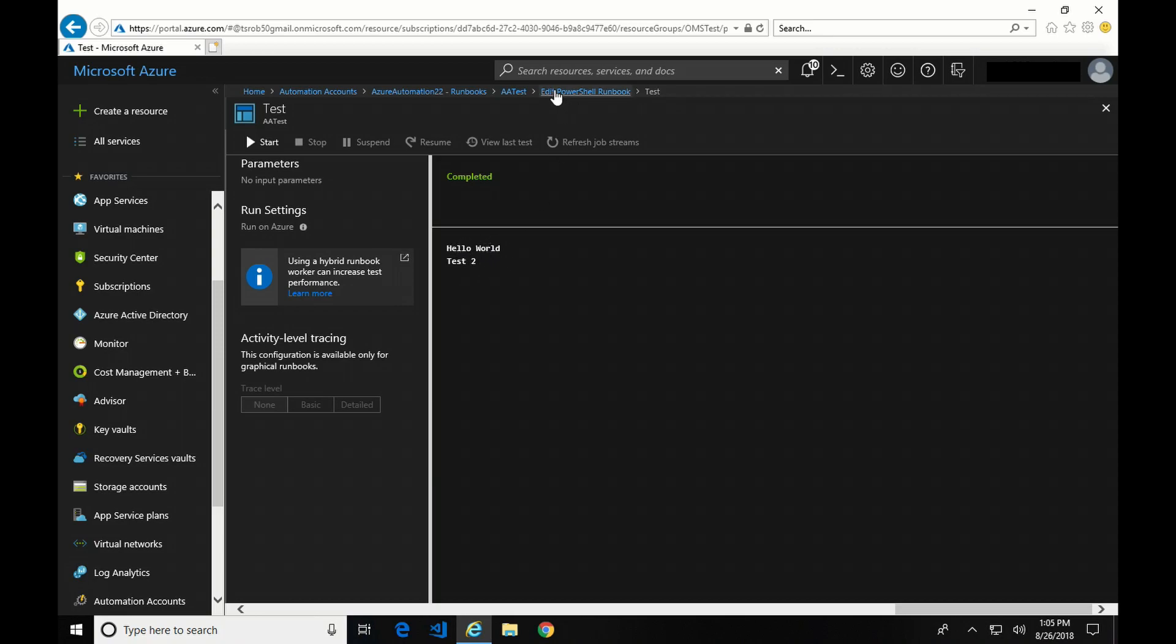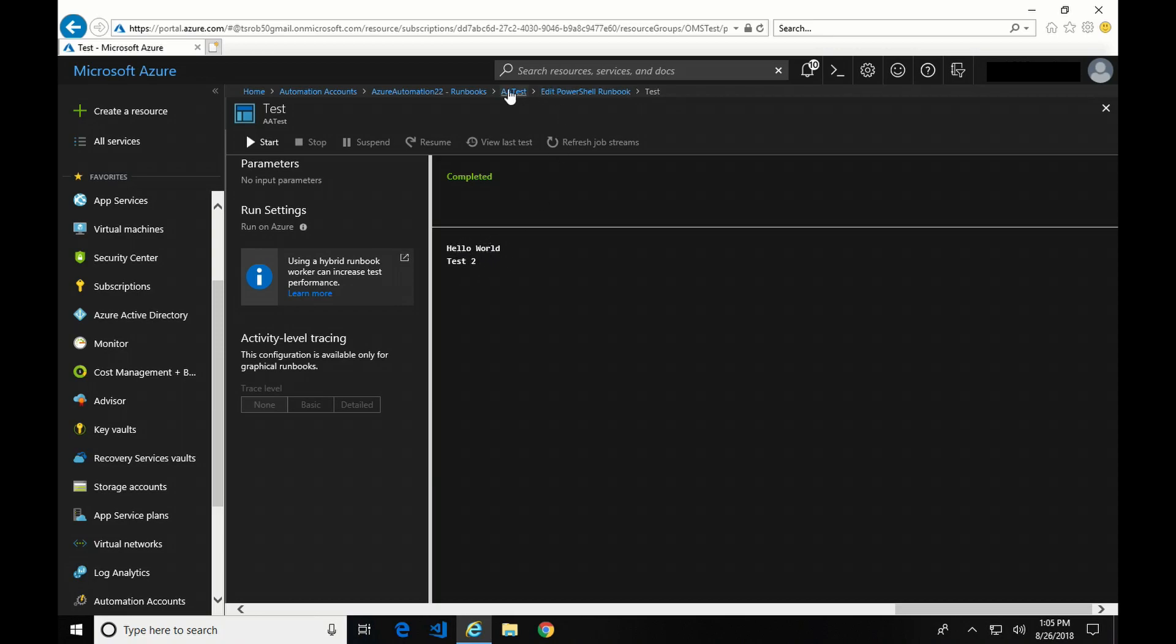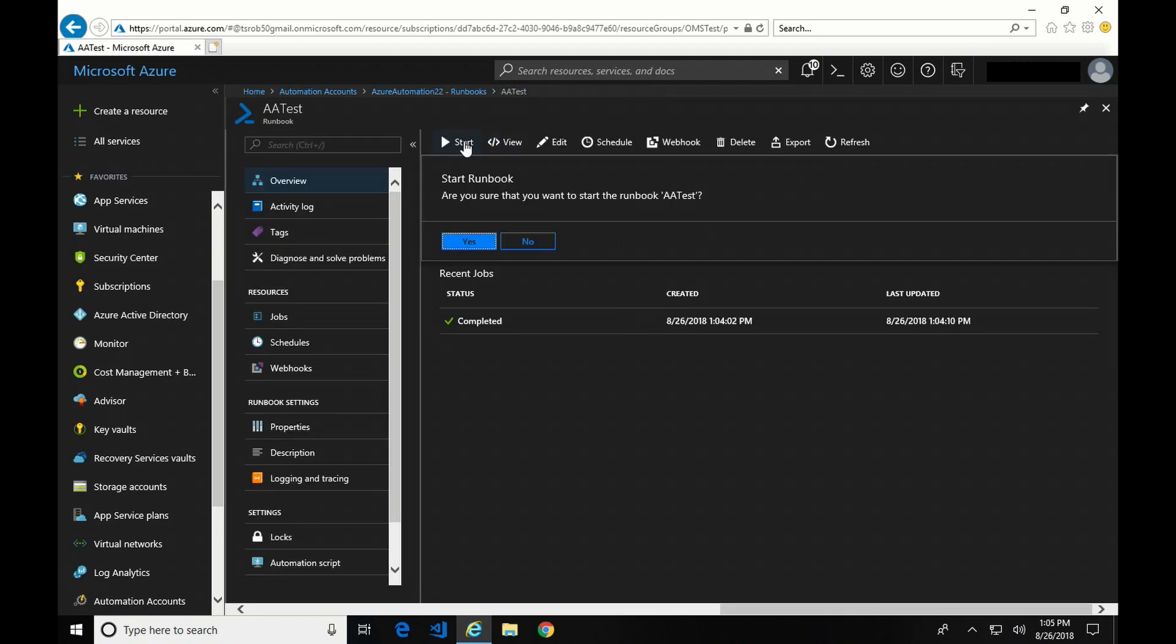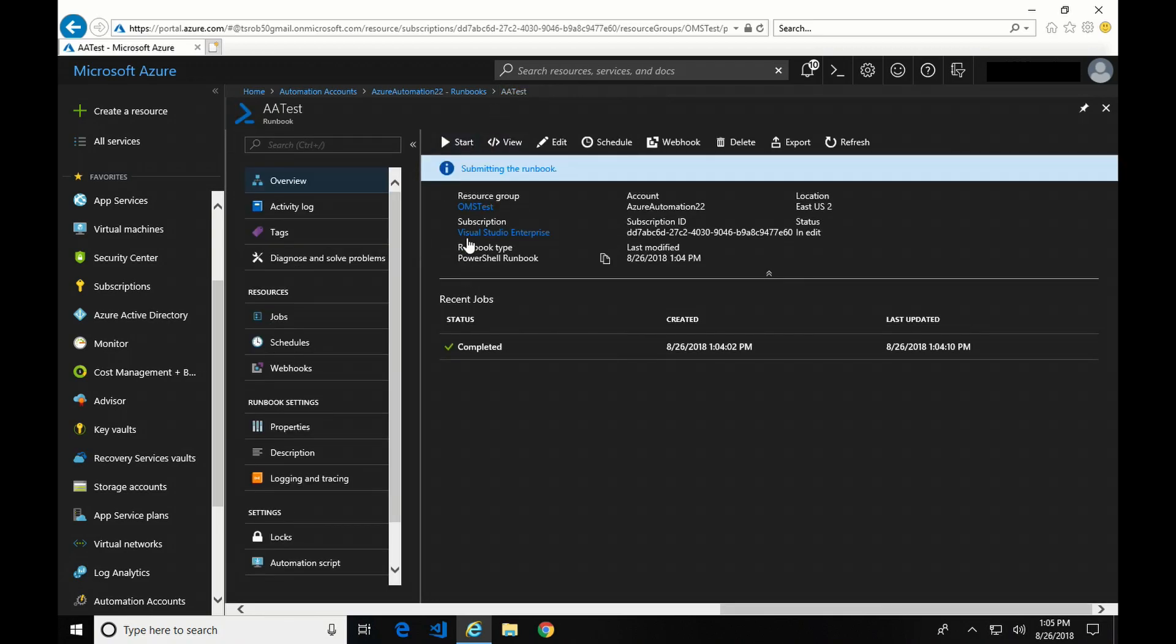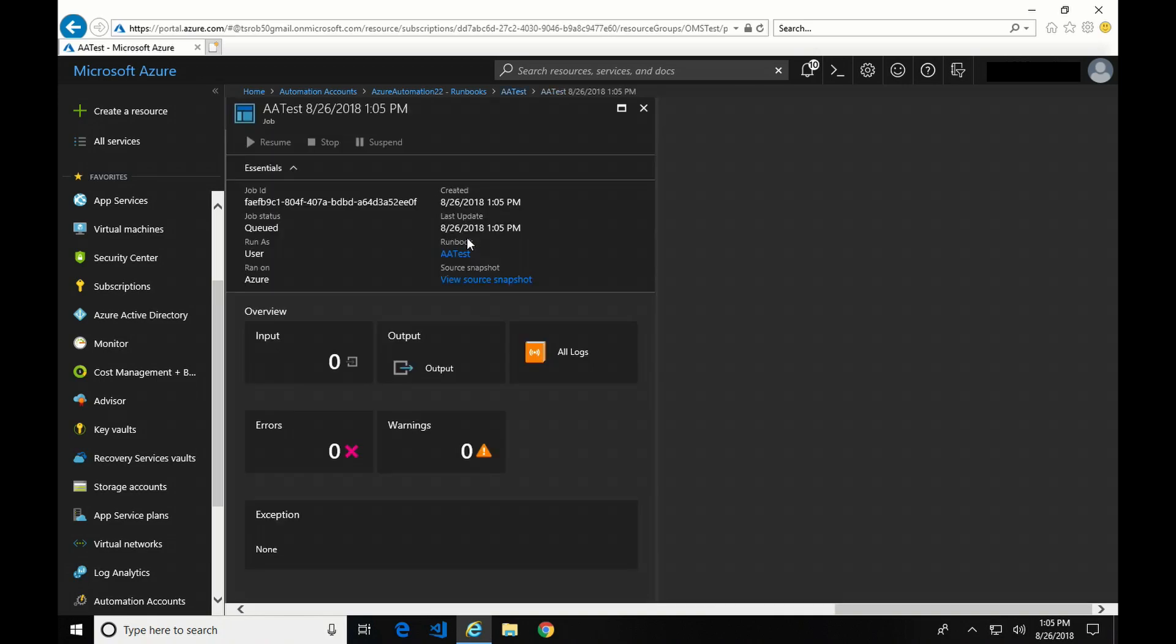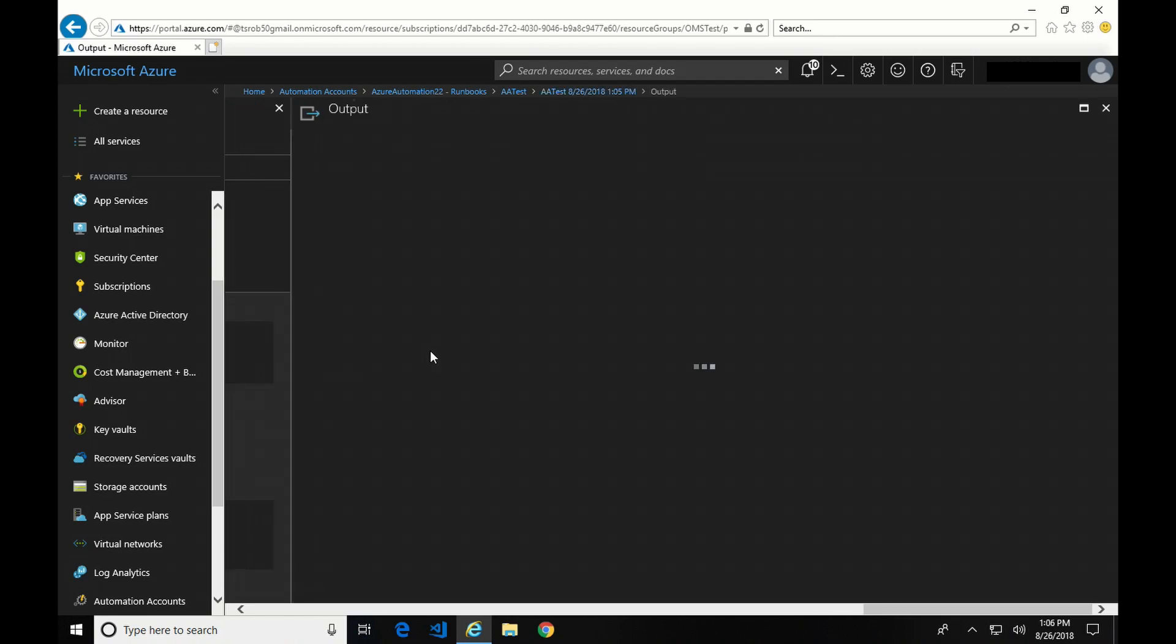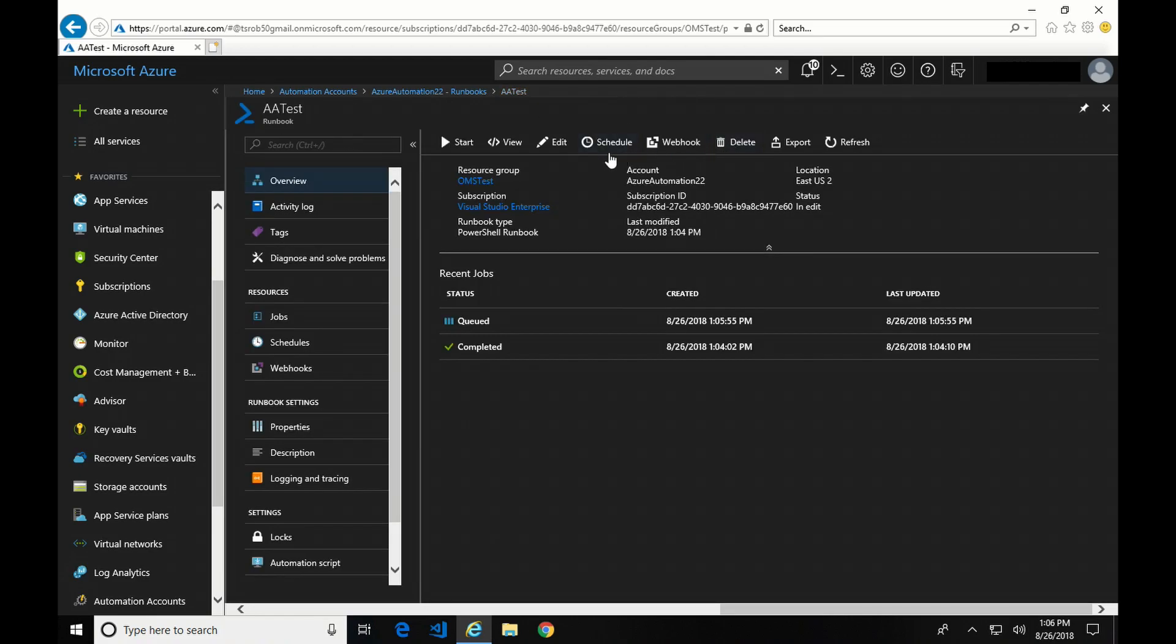Now we're going to go back to the Runbook, and I'm going to start this again. We can see it's queued. Okay, so now the job's completed. Let's check out the output. Well, wait. It didn't complete. Where's Test 2? Well, I did that on purpose, because what we failed to do was publish it.